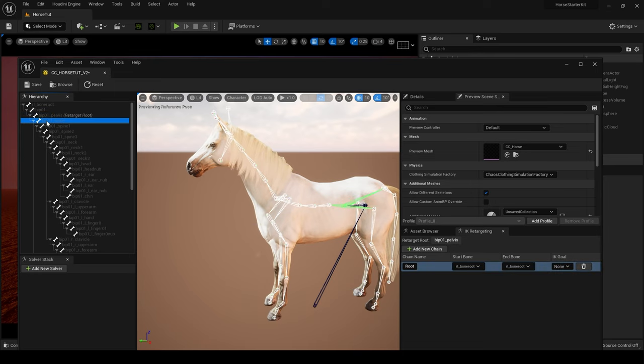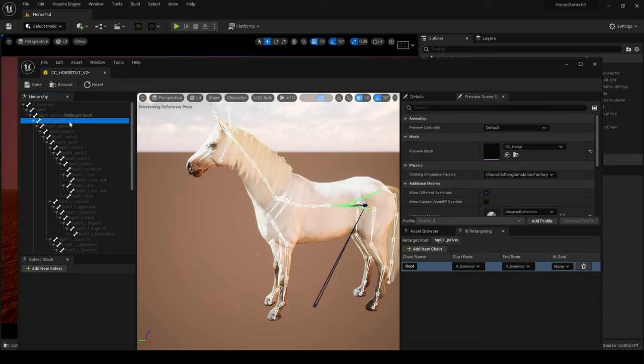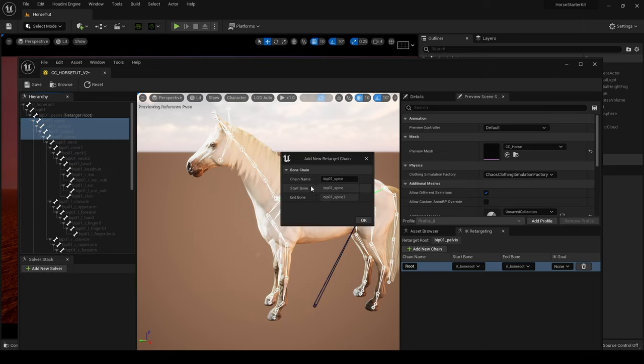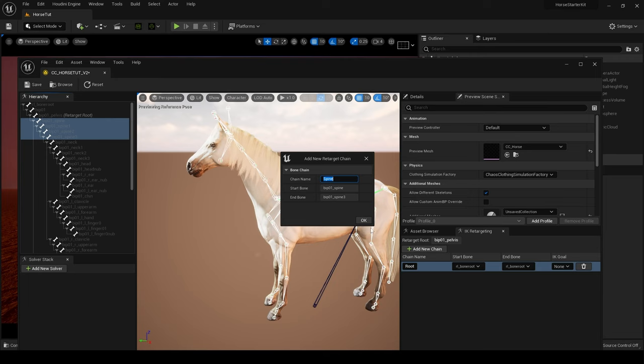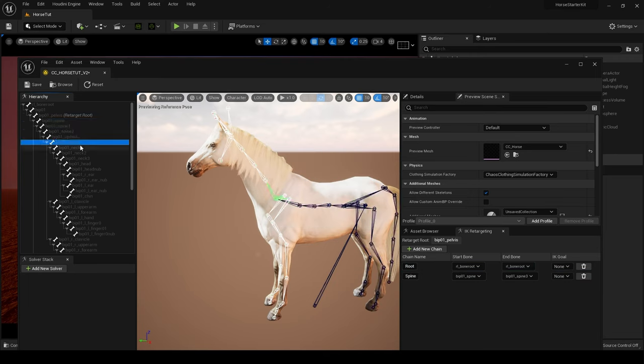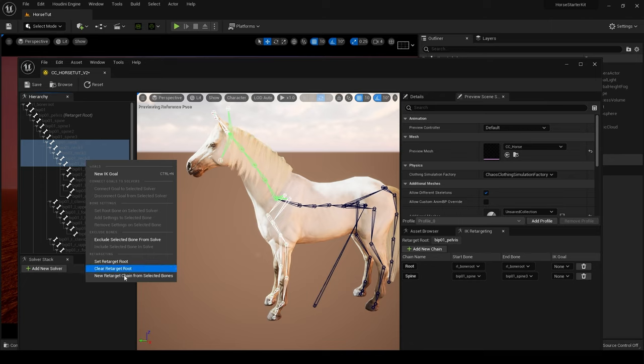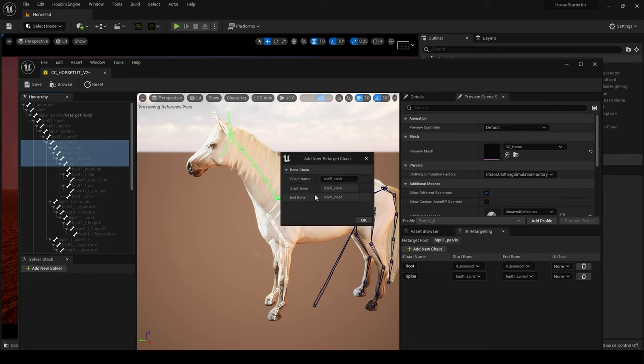We are now going to move on to the spine, so we're going to choose Spine 1, 2, 3 and call this Spine. And then go Neck, Neck 1, Neck 2, Neck 3 and Head, and create chain and call this Head.